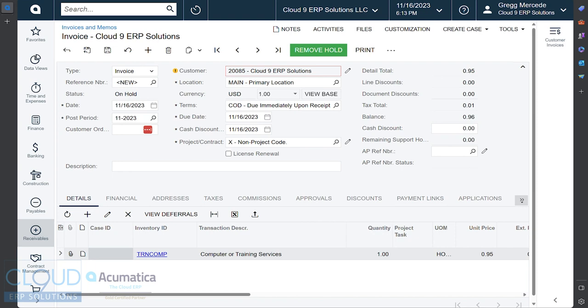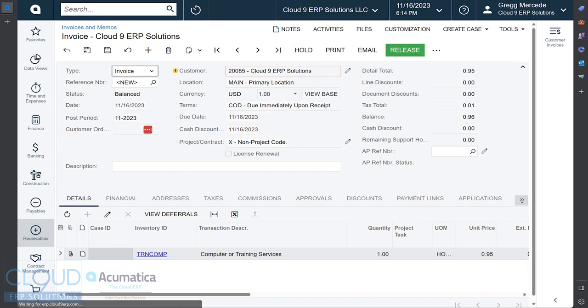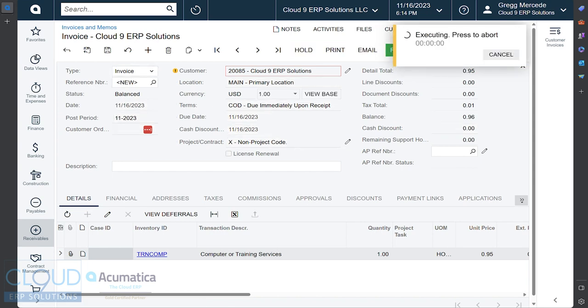We just have a simple non-stock SKU here. It's a $0.95 line item. We'll remove the hold and we'll release the invoice.